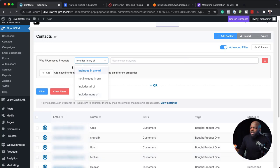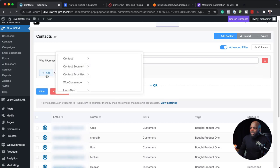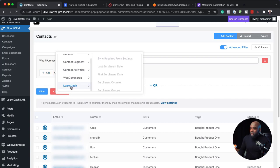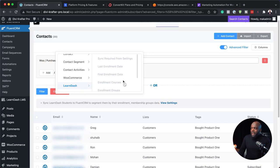You can also do this using so many other filters. There's also LearnDash — so if you're running an online course website, you can filter based on groups, enrolled courses, first enrollment date, and so on. This is super powerful, and as you add other software, those filters will be added too.